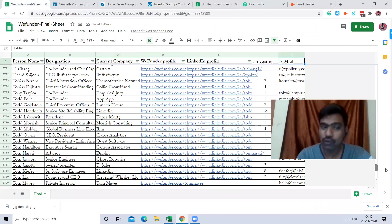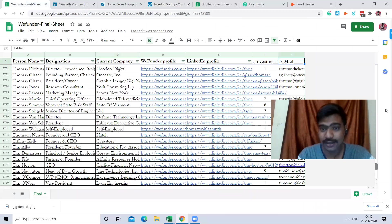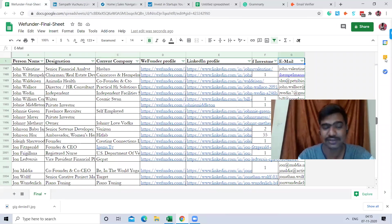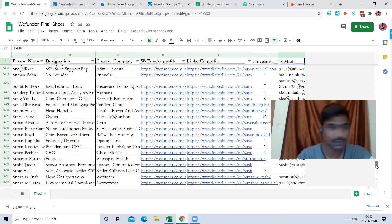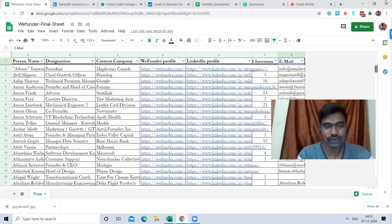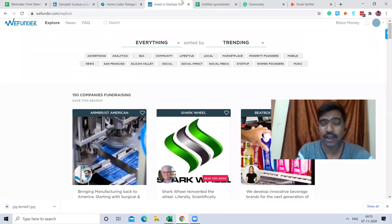I also collected how many investments they did and their email ID. I collected around 4,000 profiles. It took me and my team around 300-plus hours — more than two months — working really hard preparing this list, deleting all unwanted files and going through the data.